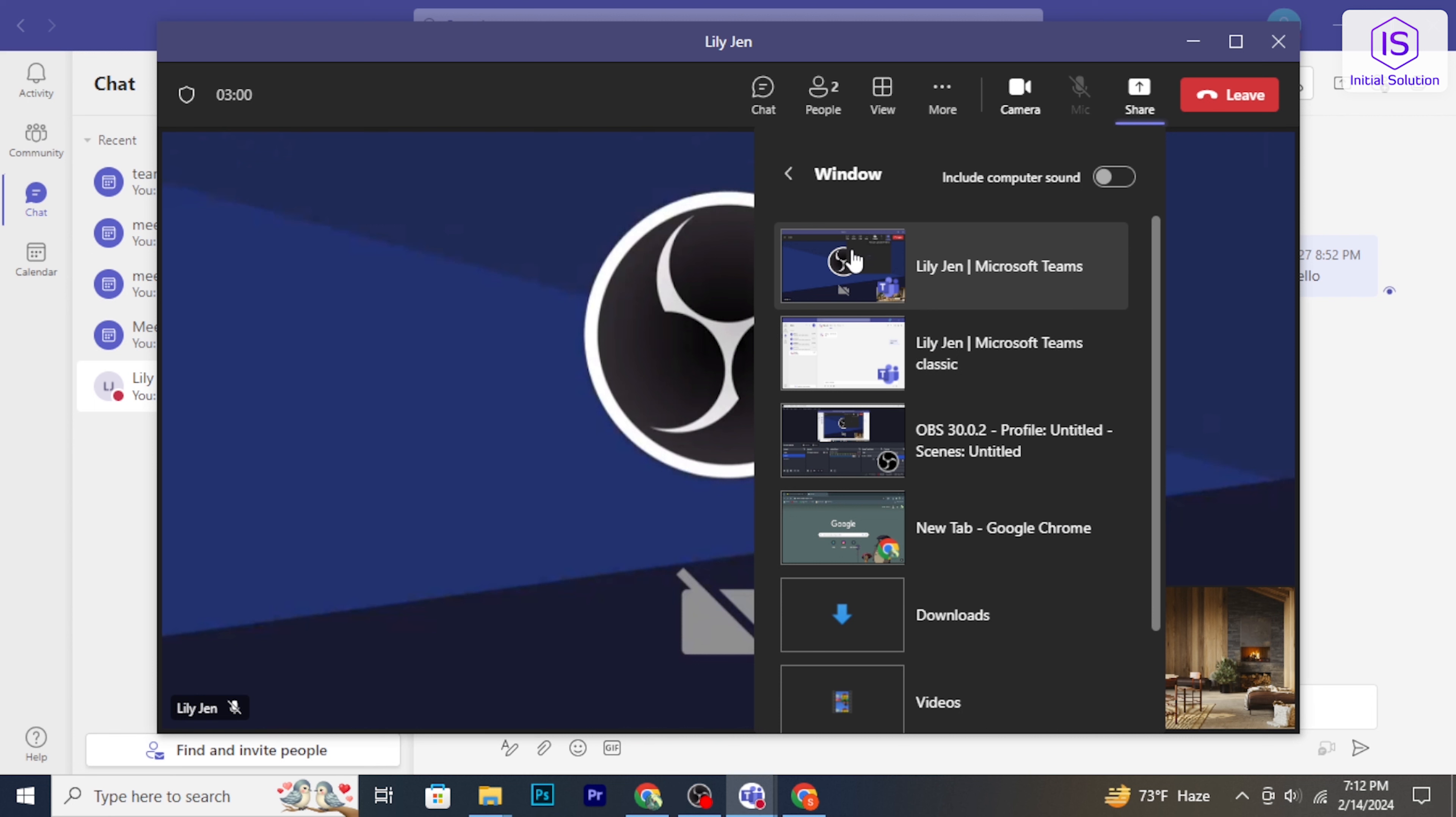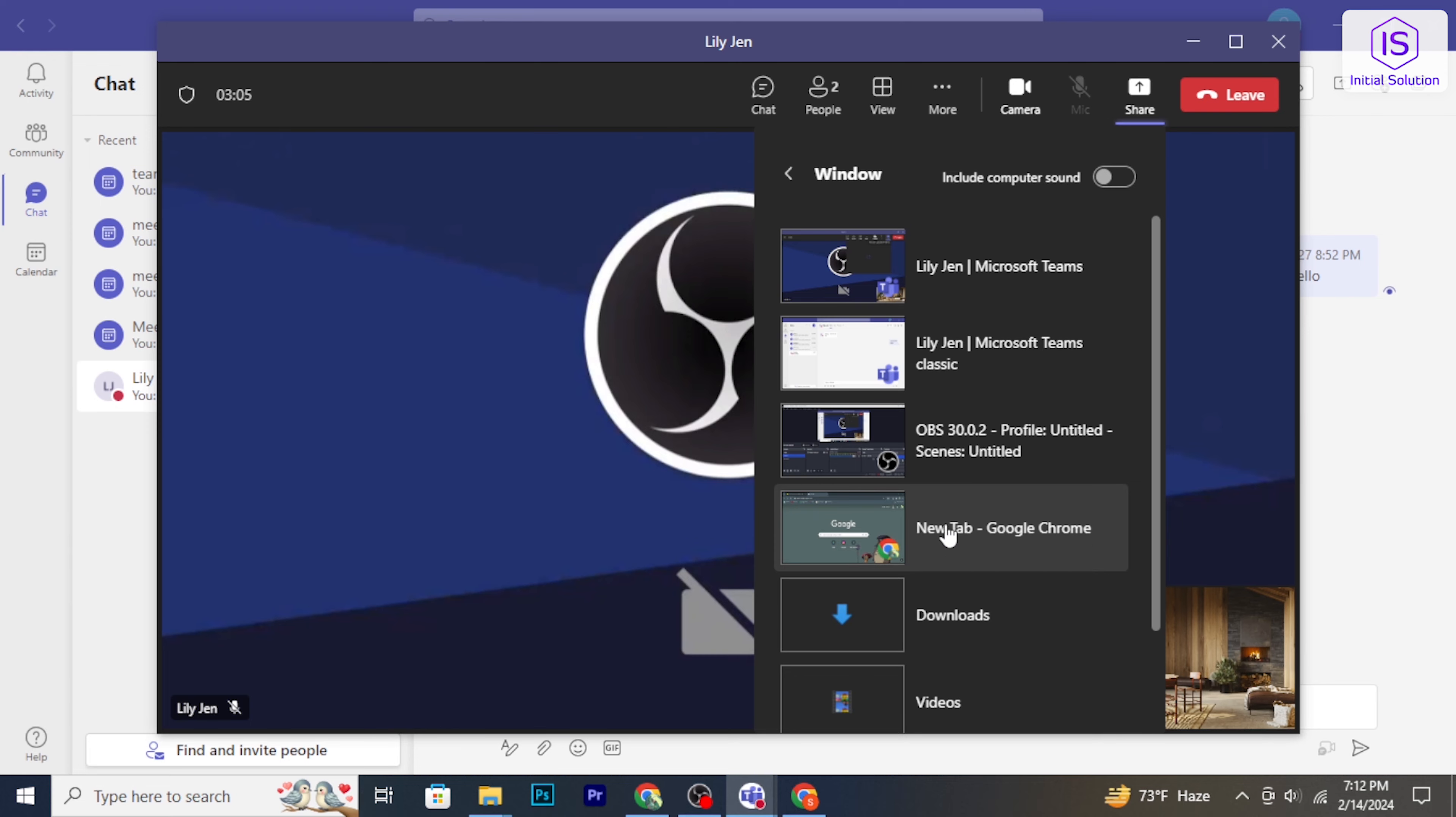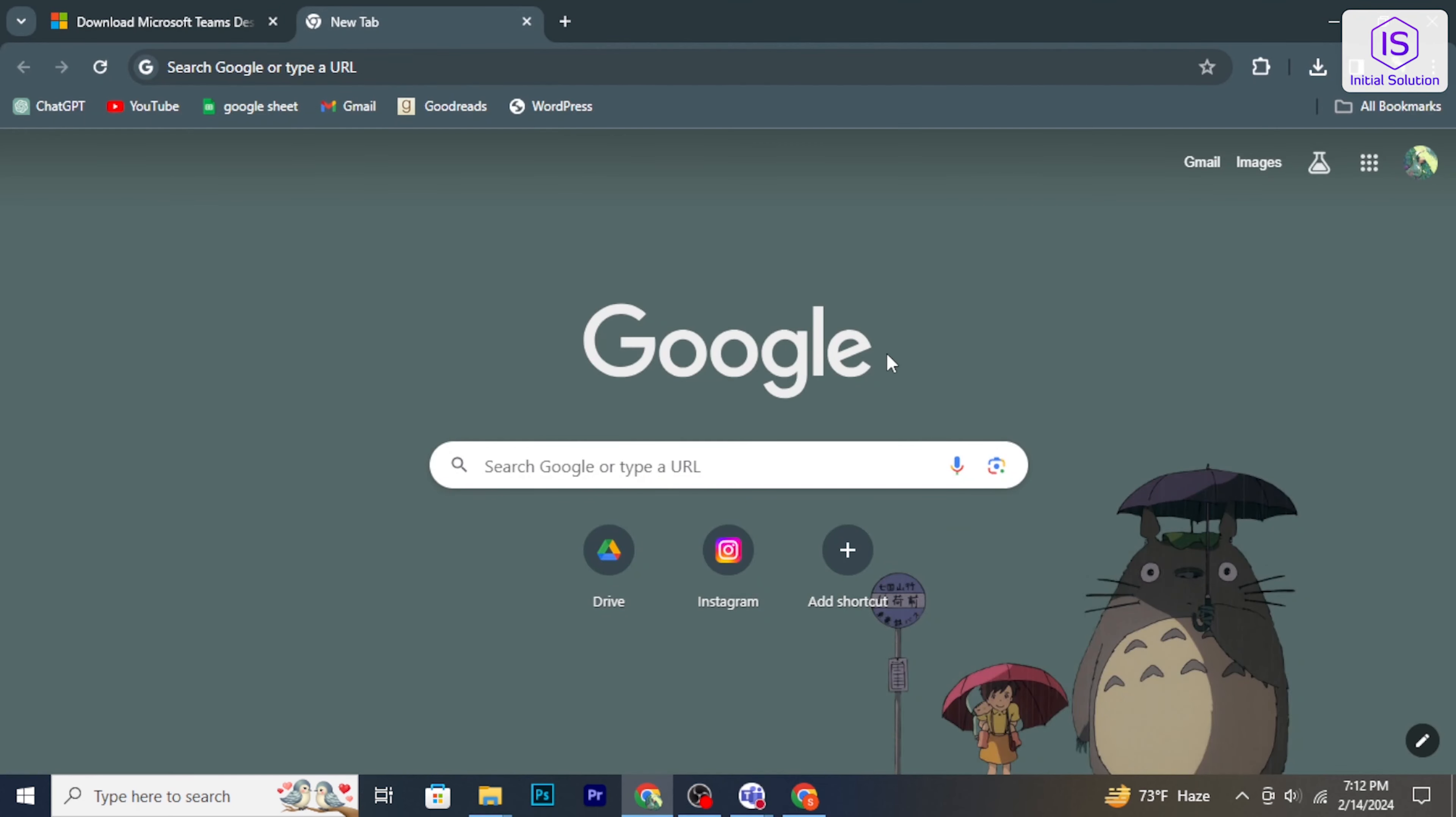Teams will prompt you to confirm your choice. Once confirmed, your screen will be shared with the meeting participants.